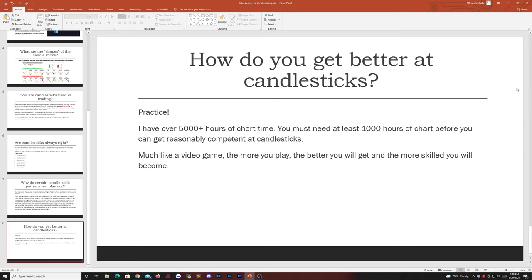So how do you get better at candlesticks? The only way to get better is actually to practice. I have over 5,000 hours of chart time — yes, you heard that right, over 5,000 hours. Experts say you need thousands of hours before you get good at something. Eventually, once you get very good at something, you're going to be able to look at it and automatically have a rough, good idea of what the outcome is without doing much analyzing because you've seen it many, many times. You need at least 1,000 hours of chart time before you can get reasonably competent at candlesticks.